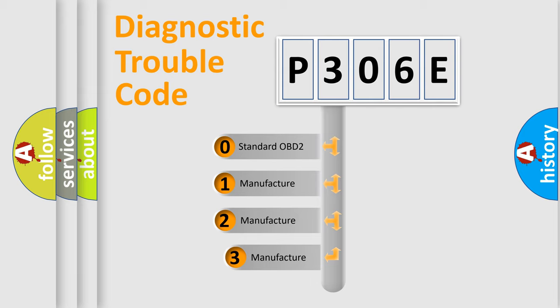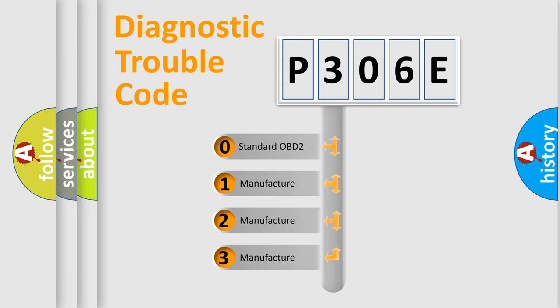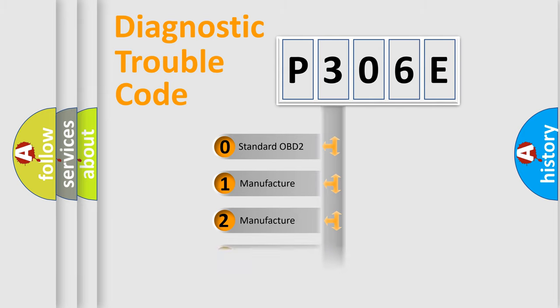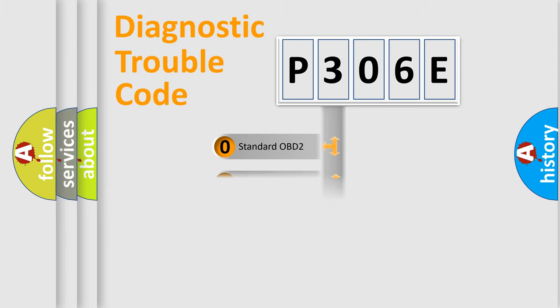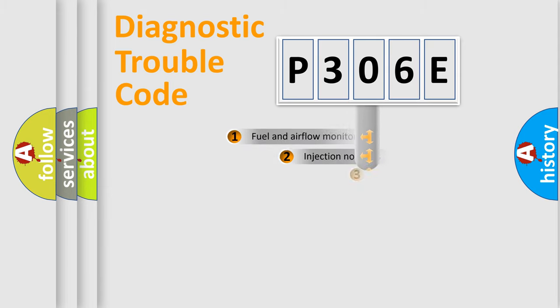If the second character is expressed as zero, it is a standardized error. In the case of numbers 1, 2, or 3, it is a more specific expression of the car-specific error.